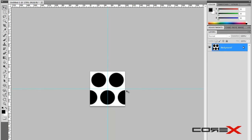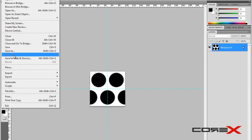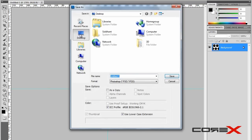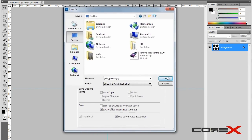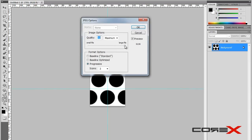Hit Ctrl+D to deselect. Now we're ready to apply this to the 3ds Max plane. What the offset did is make the pattern end on one side and start on the other, so it's perfectly tileable — you can tile it left and right without visible seams. Go to File > Save As, save it to the desktop as 'grill_pattern' as a JPEG at full quality, and hit OK.